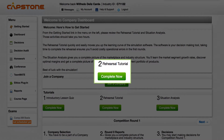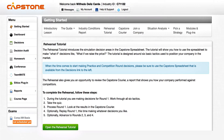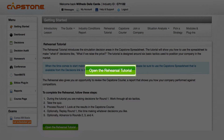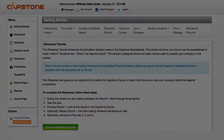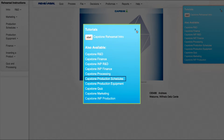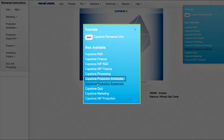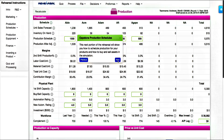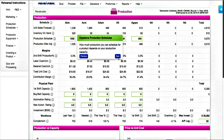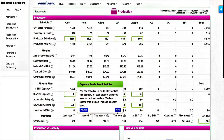Select the Open the Rehearsal Tutorial option in the right pop-up menu. Select Capstone Production Schedule, then select the Capstone Production Equipment. Follow the simulator's instructions. Once you have read them, click Next for each of the following steps.